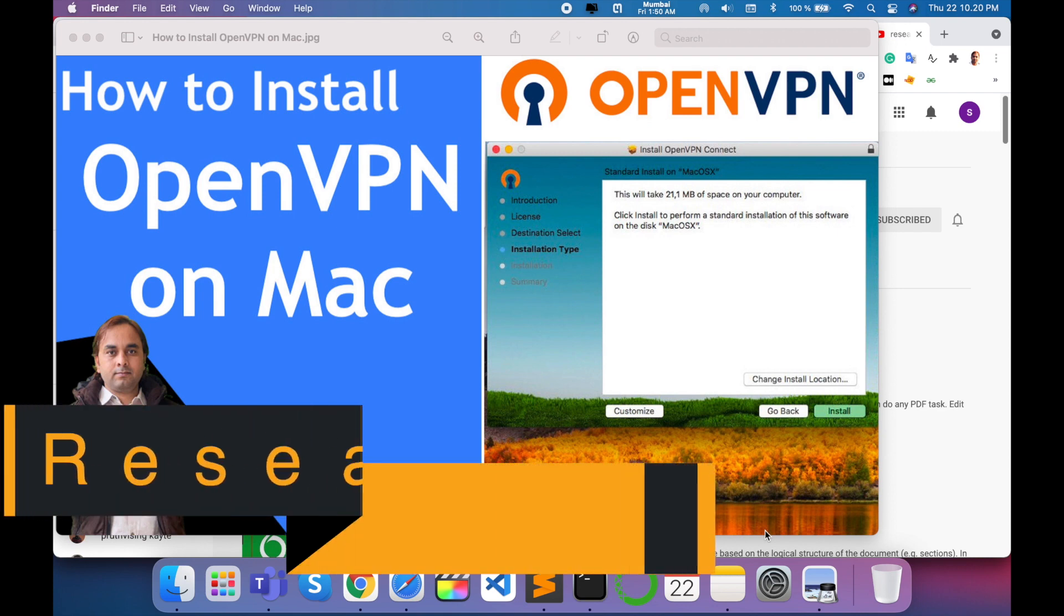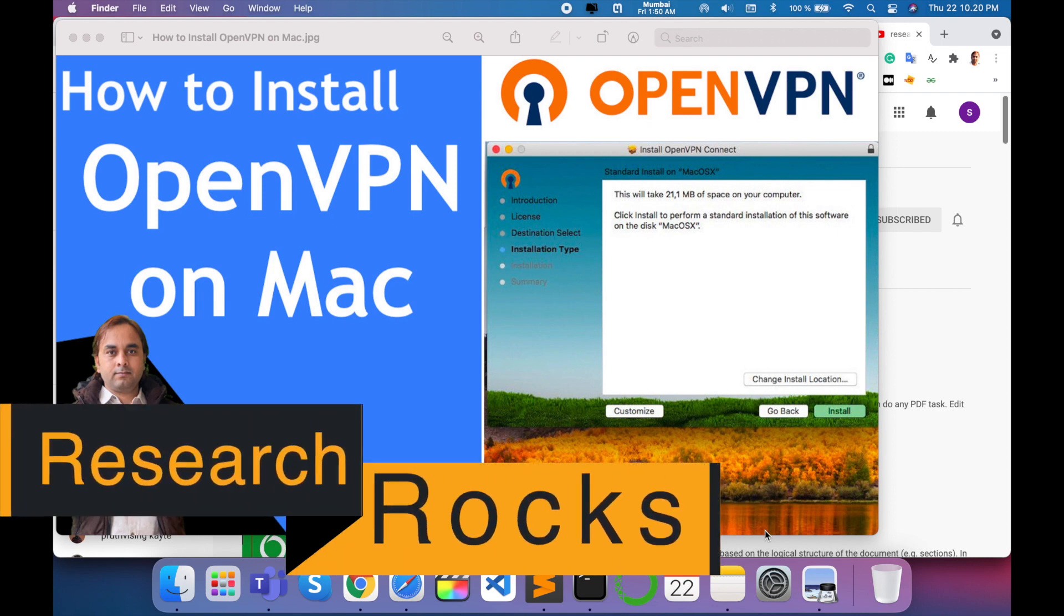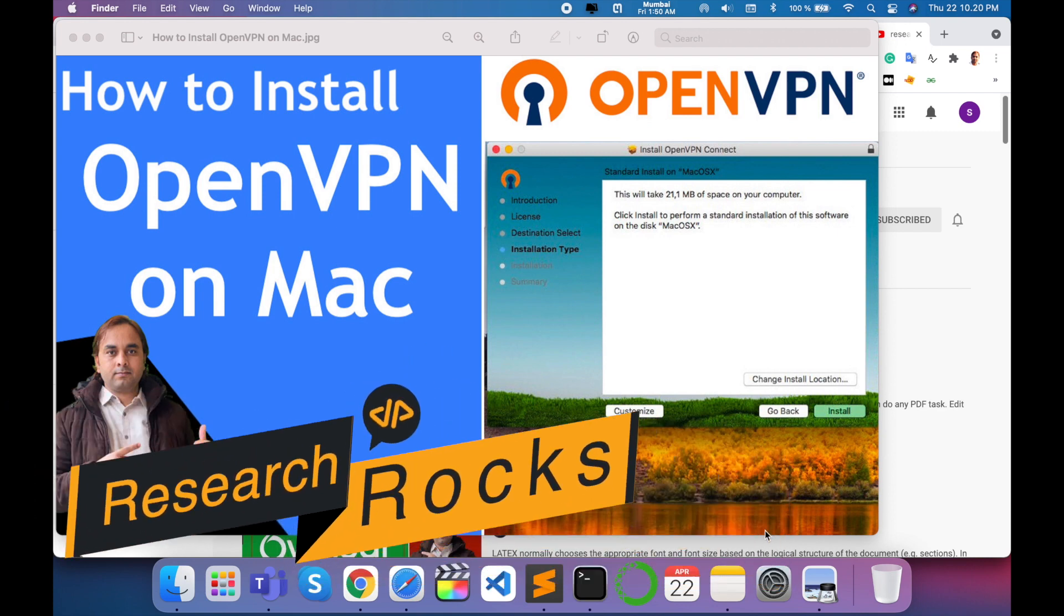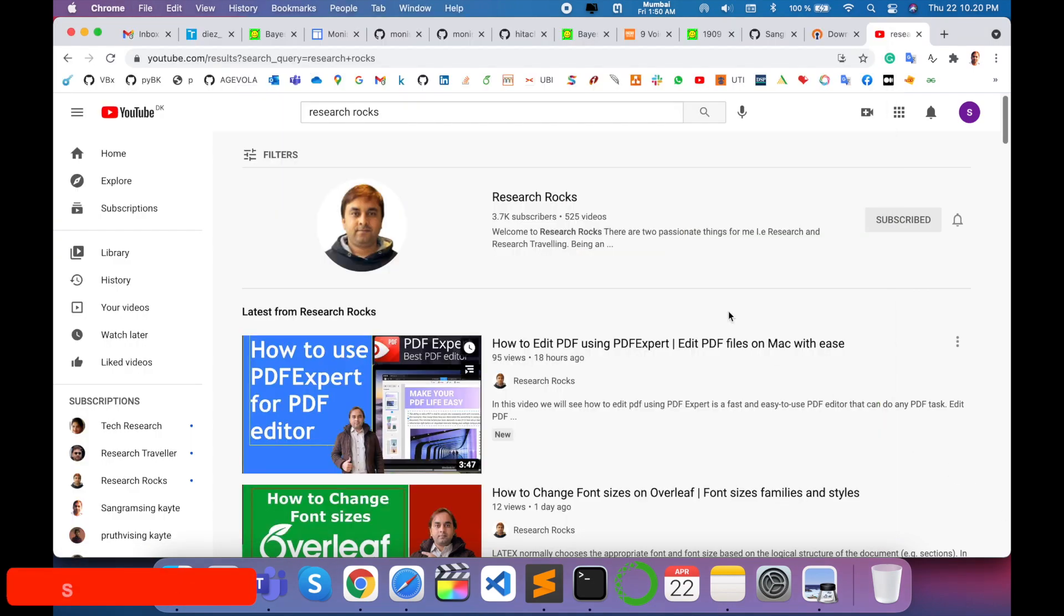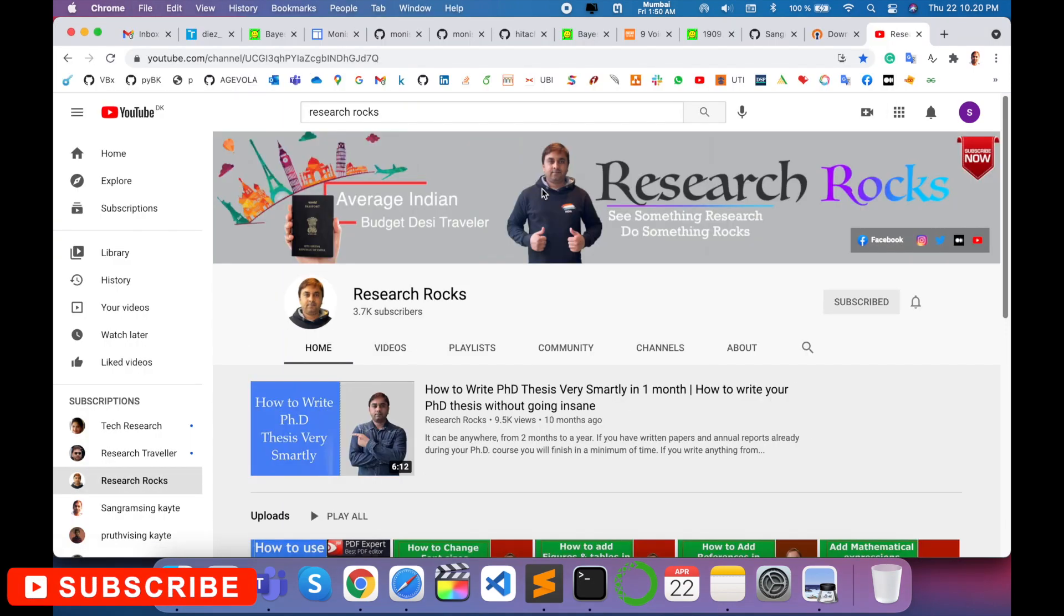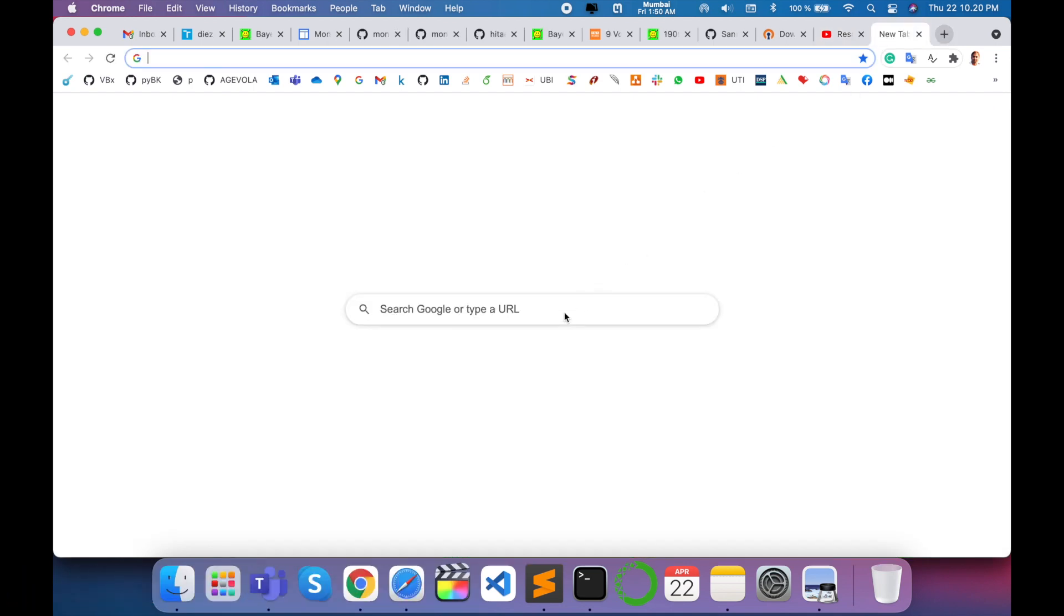Welcome to Research Rocks. In this video, we will see how to install OpenVPN on Mac operating system. You can do the same process on Windows and Linux operating systems. It's very simple to install OpenVPN in your operating system. Before starting the demonstration, please subscribe to our YouTube channel, Research Rocks.